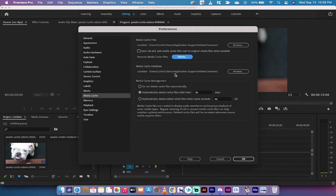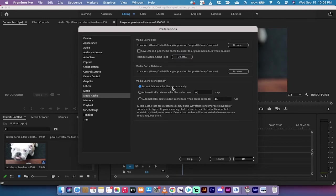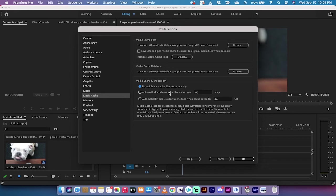That's not it though. If you look down a little further, you're also going to see under media cache management that there's a very good chance you have 'Do not delete cache files automatically' selected. If this is selected and it's not on one of these other options, there's a good chance you have a lot of space on your hard drive being used up by cache files.